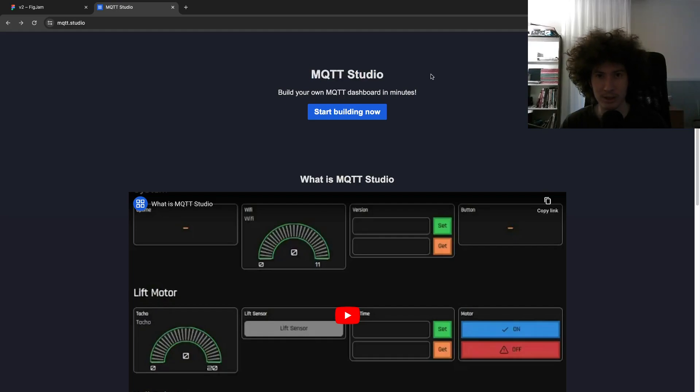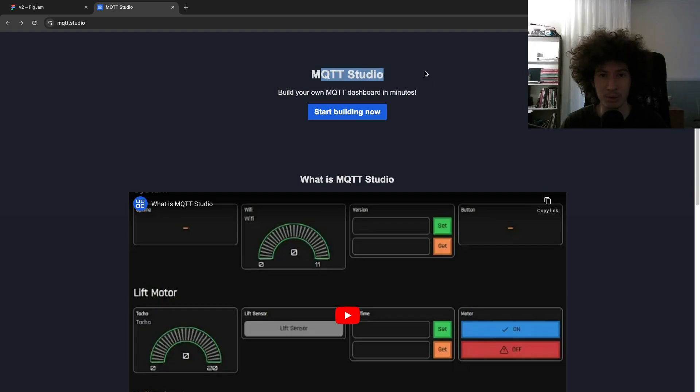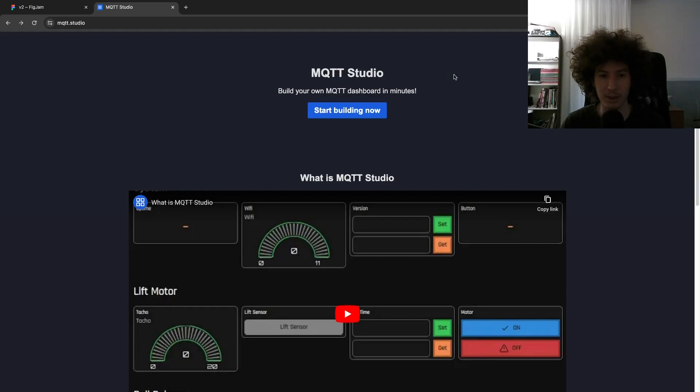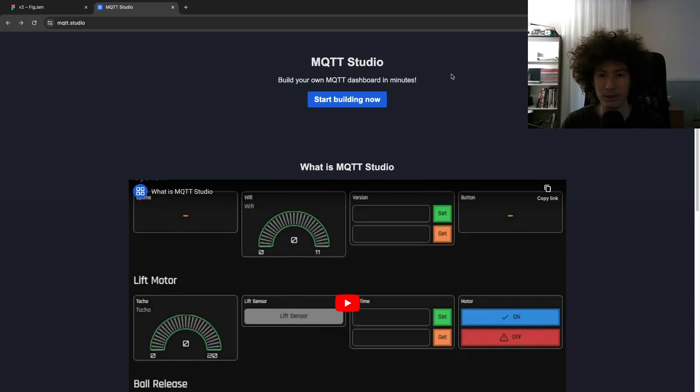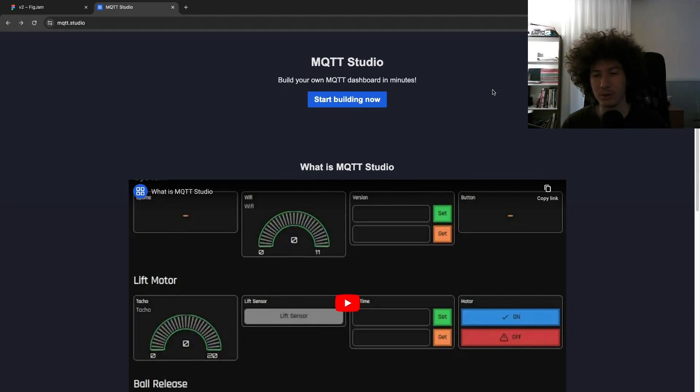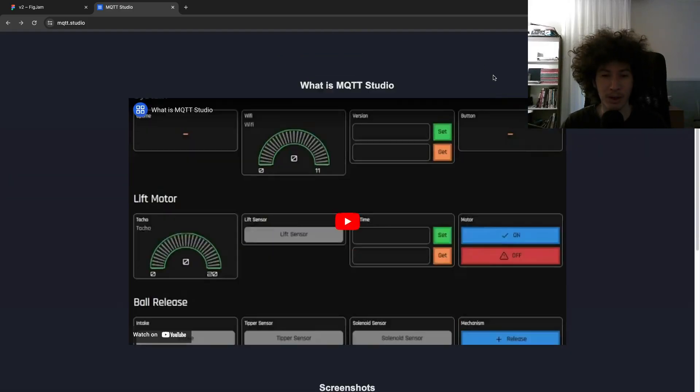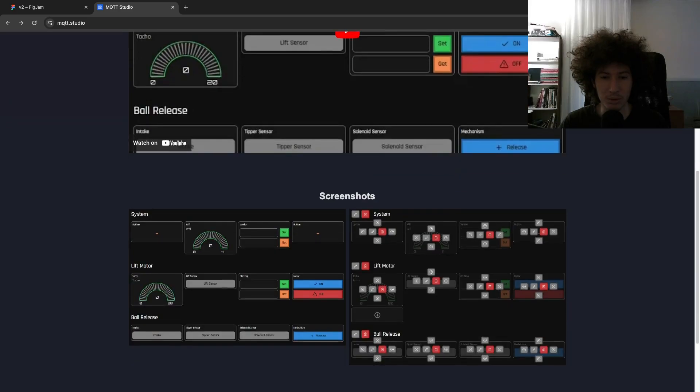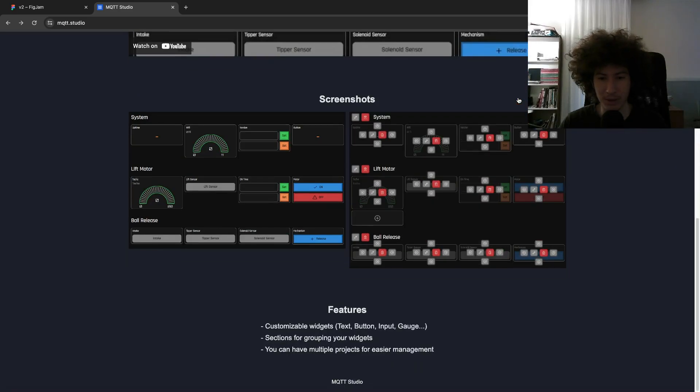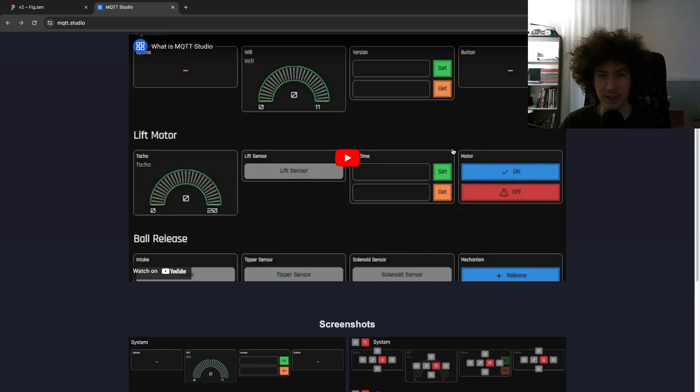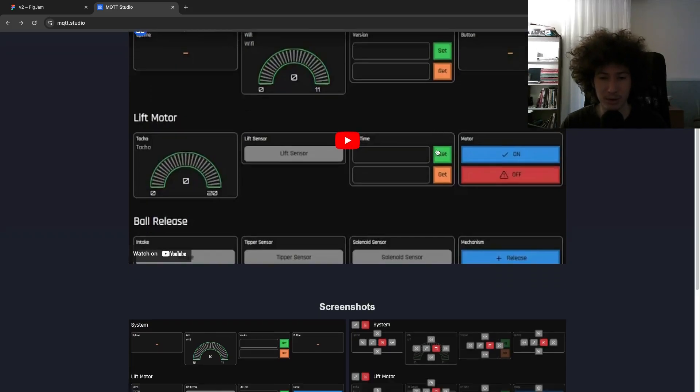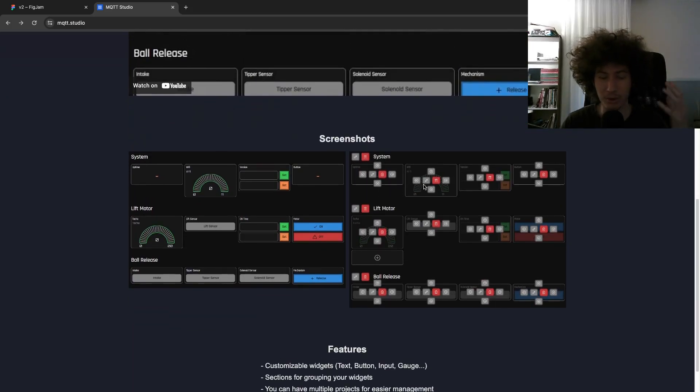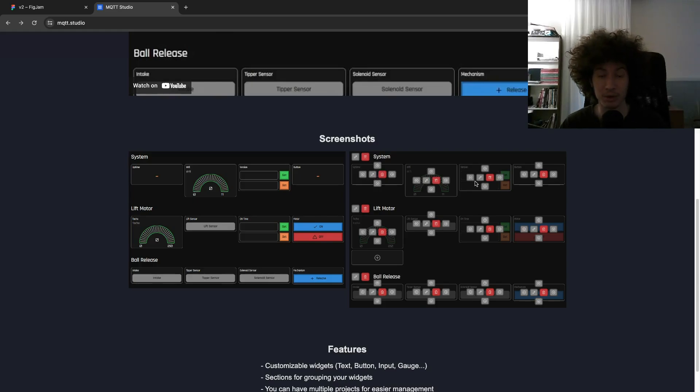So you might ask what is MQTT Studio. It's a project of mine that I built like a year ago using different technologies. I decided to come back to it again and make a rewrite. So let me quickly explain what it does. It's a dashboard builder that you can use for your IoT projects that uses MQTT protocol to communicate.